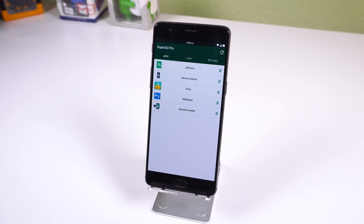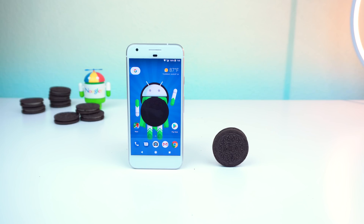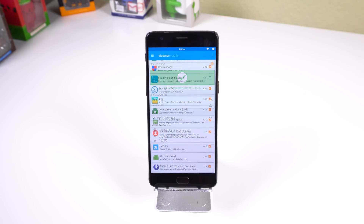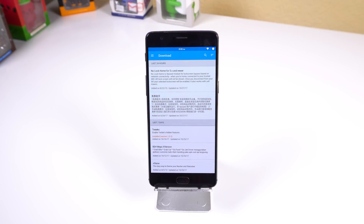Of course, you will need root for this to work, and for the time being, Android Oreo is not supported, but it will be in the future. If you want to get the Xposed Framework on your device, I'll drop a link right below the like button. I'm also only showing off modules that are still in active development, and all these mods can be found within the download section in Xposed Framework.